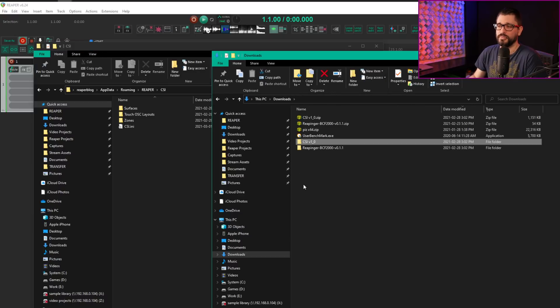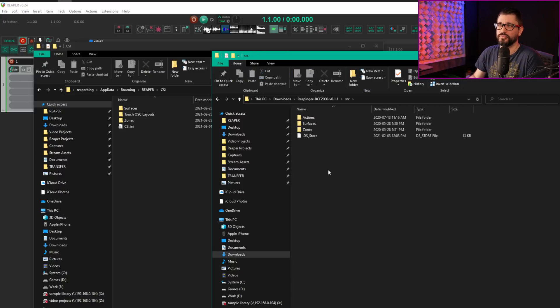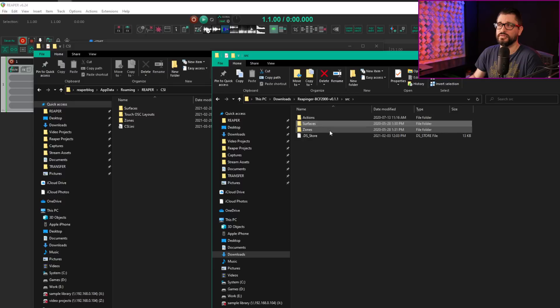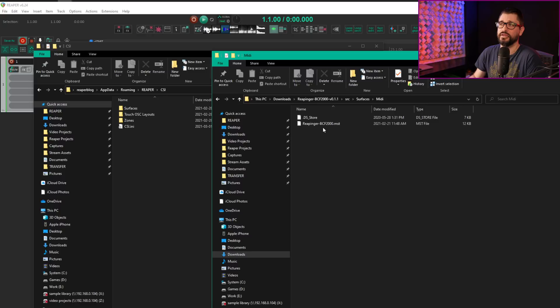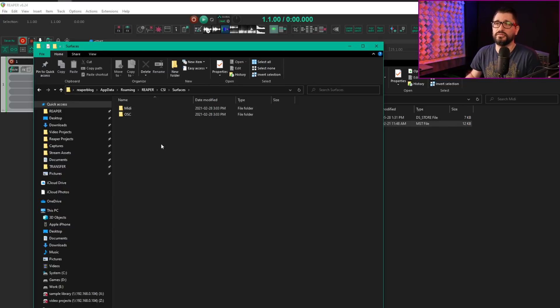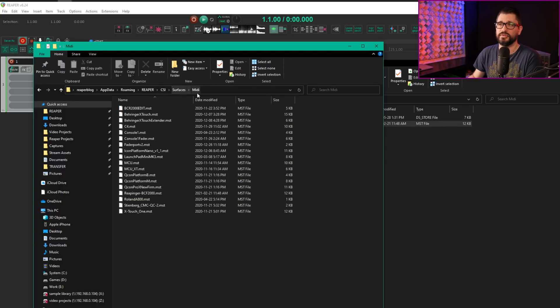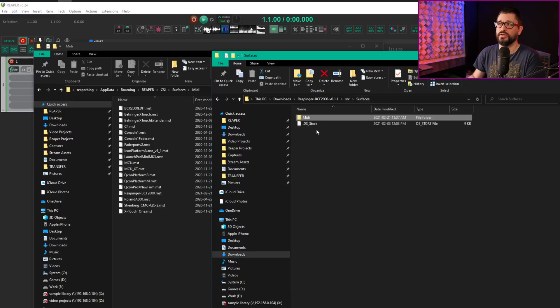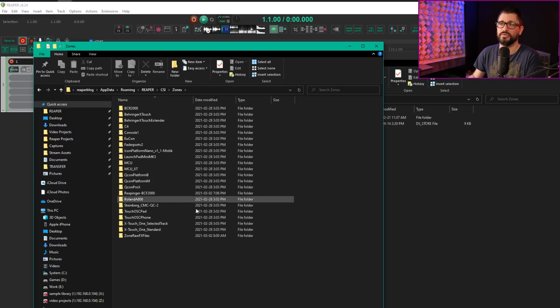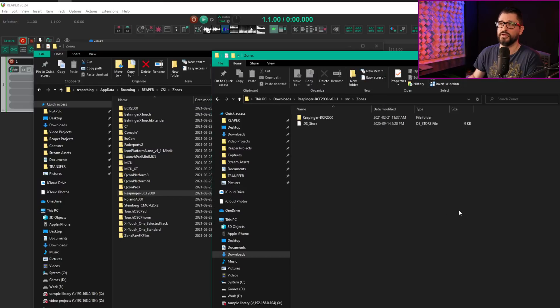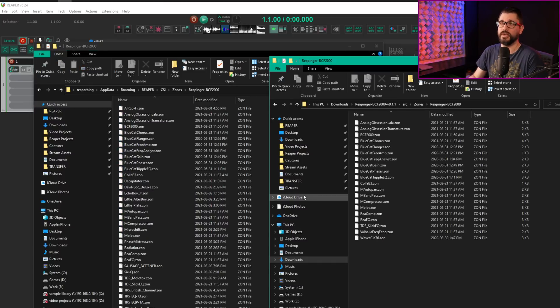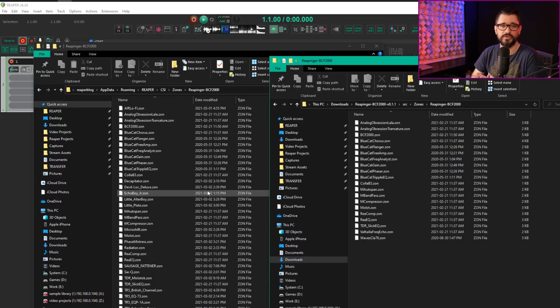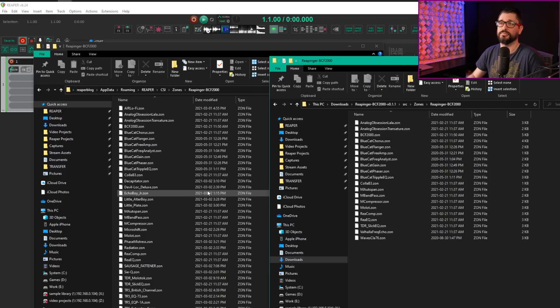Inside there's surfaces, zones, and TouchOSC layouts folders. I take the Reapinger BCF-2000.mst file and put it into CSI/surfaces/MIDI. Then under zones, I drag in the whole Reapinger BCF-2000 folder, which contains mostly effects mappings. I spent a whole day creating my own effects layouts, which we'll get into later.